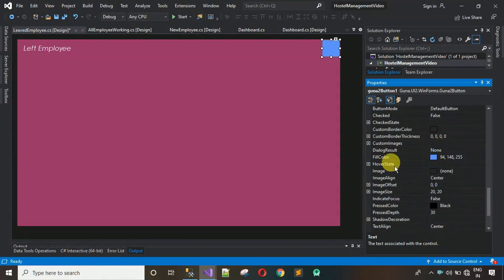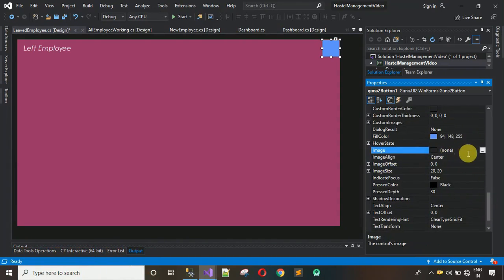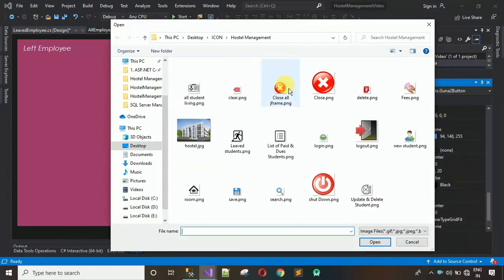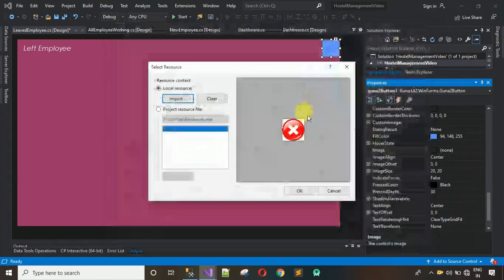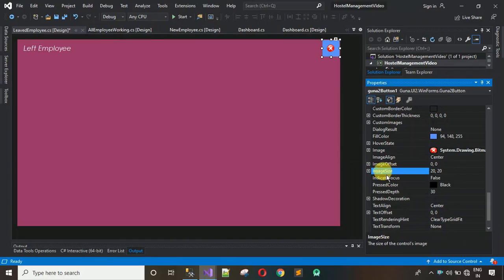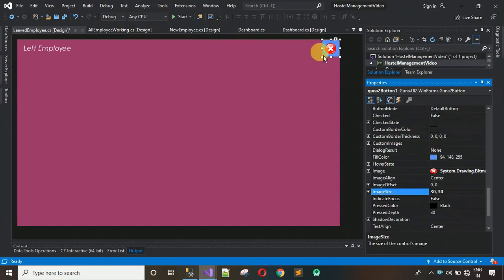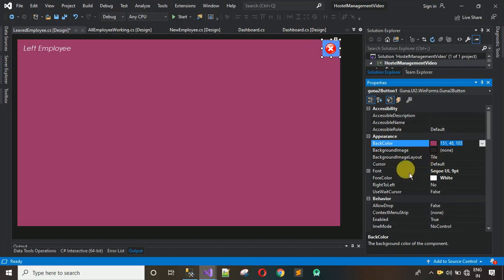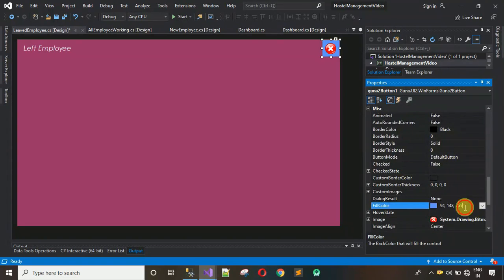After this I have to set the image — click on Local Resource, click Import, select the image, click OK. The image is quite small, so increase the image size to 30 comma 30 and hit Enter. After this we have to change the fill color — search for the color code 151 comma 48 comma 103 and change the fill color to that.